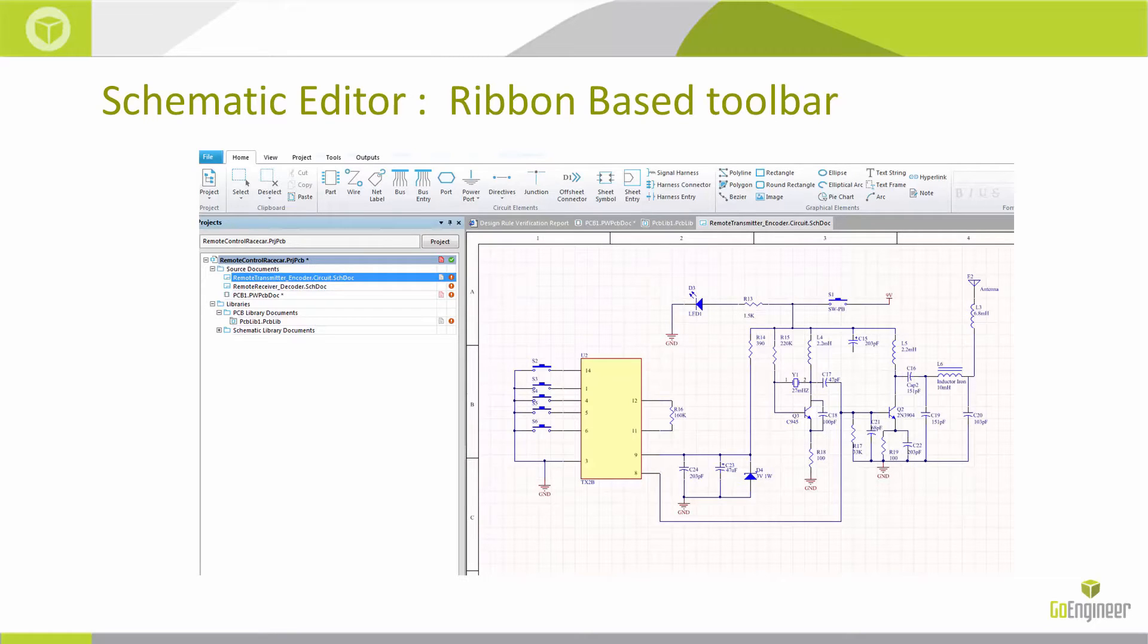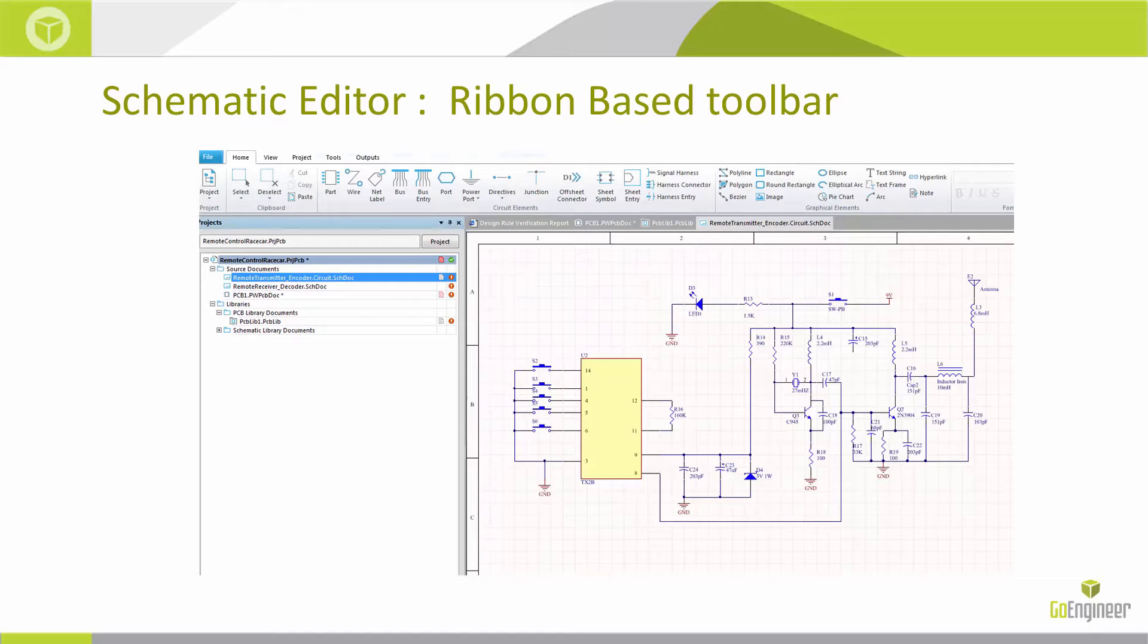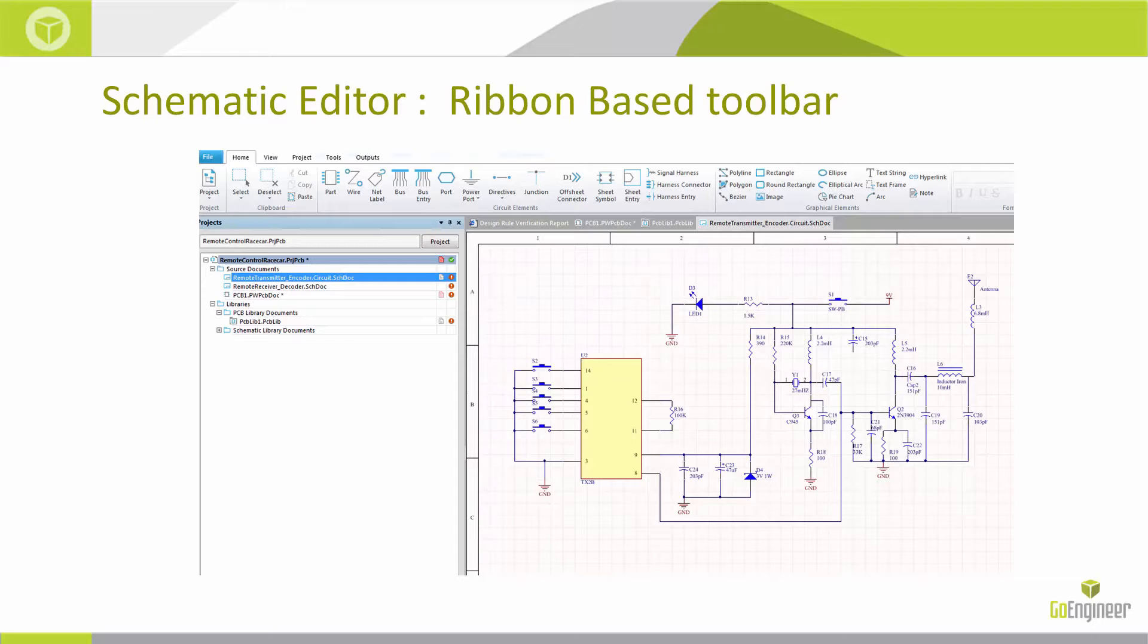You can wire up and place parts directly from the schematic editor. And you'll notice there is a compile that allows you to look at those drafting and electrical errors before you actually produce the PCB board or push that data through the engineering change order process.